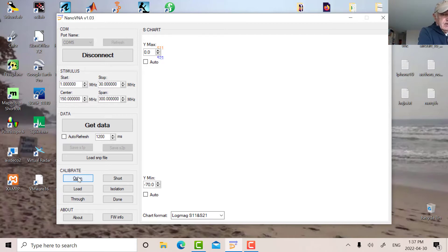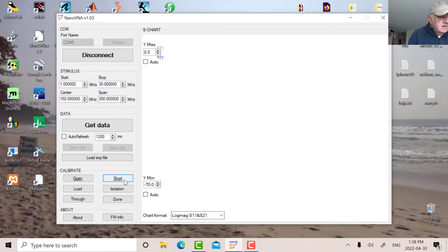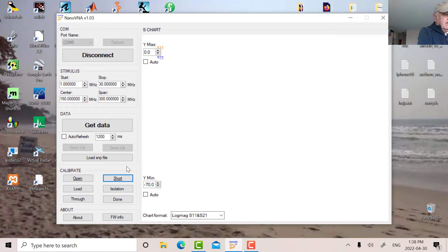Then the next thing we're going to do is put the short on. So the blue line went across. And then we're going to do the 50 ohm termination.